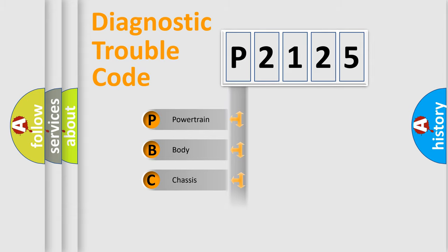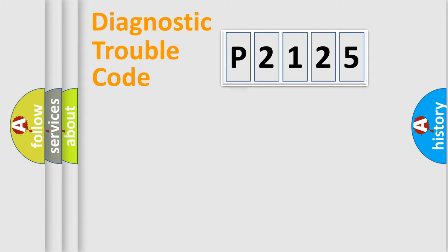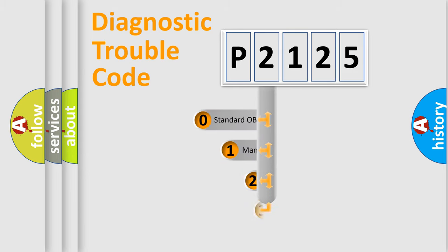We divide the electrical system of an automobile into four basic units: Powertrain, Body, Chassis, and Network. This distribution is defined in the first character code.